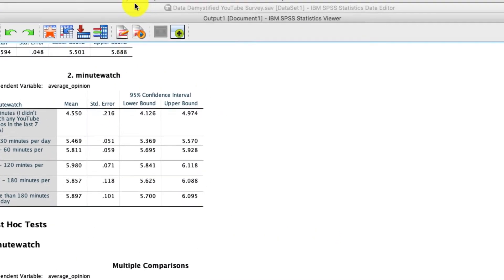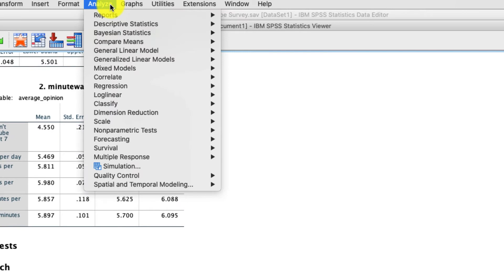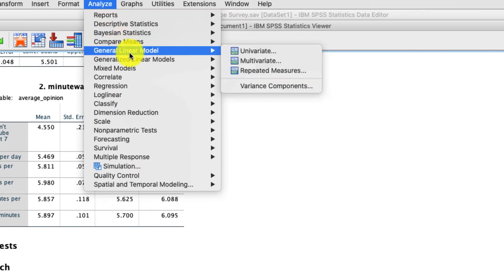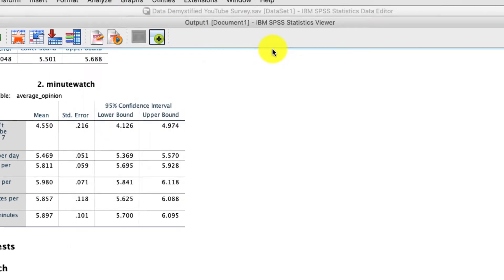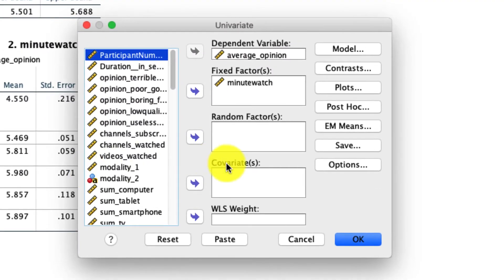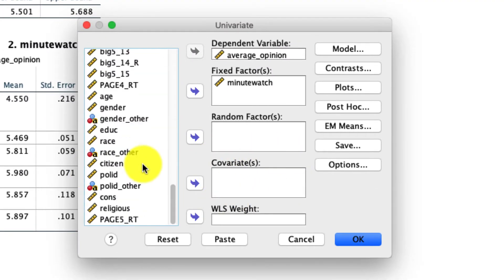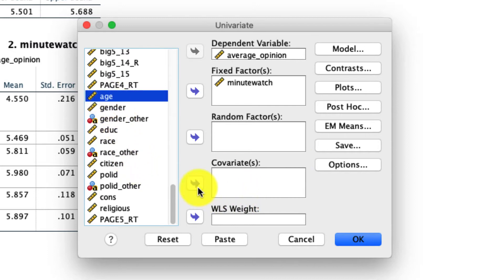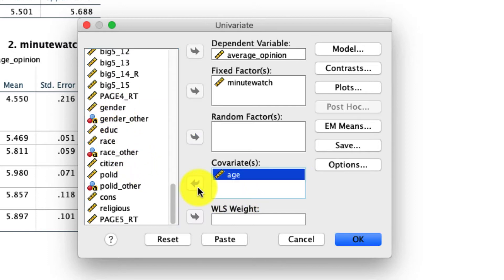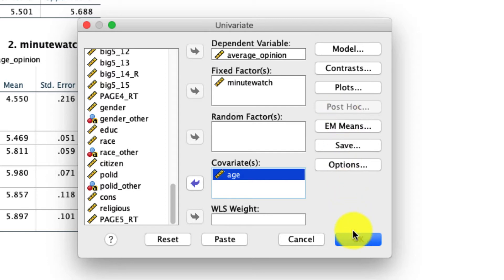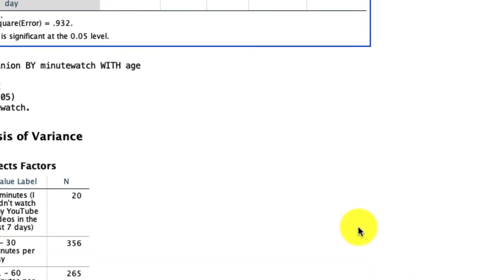So to do that, we go back up to analyze general linear model univariate. And in this box covariate, I'm going to go ahead and add age. That's actually all I have to do. The only thing worth pointing out is we can no longer have our post hoc tests because those in fact aren't available to us when we're including a covariate. I'll now go ahead and click okay.